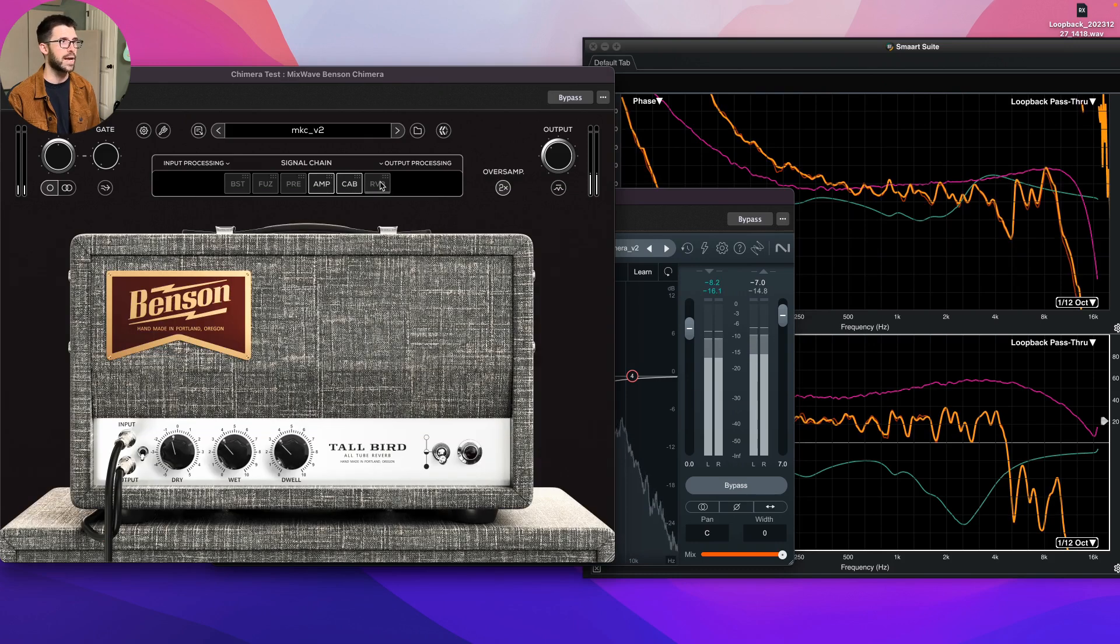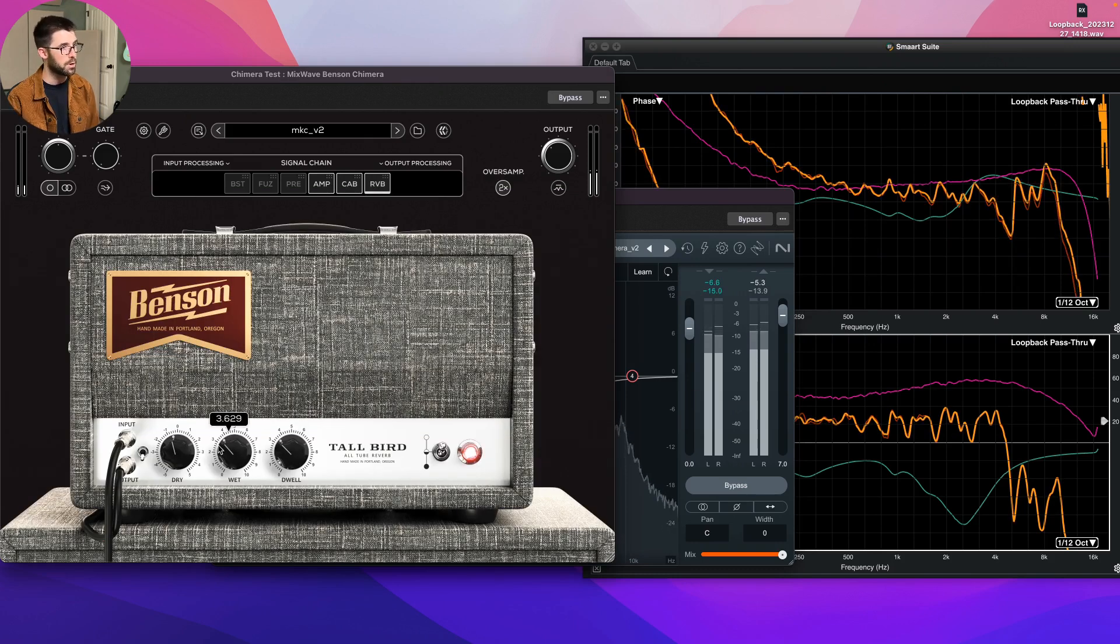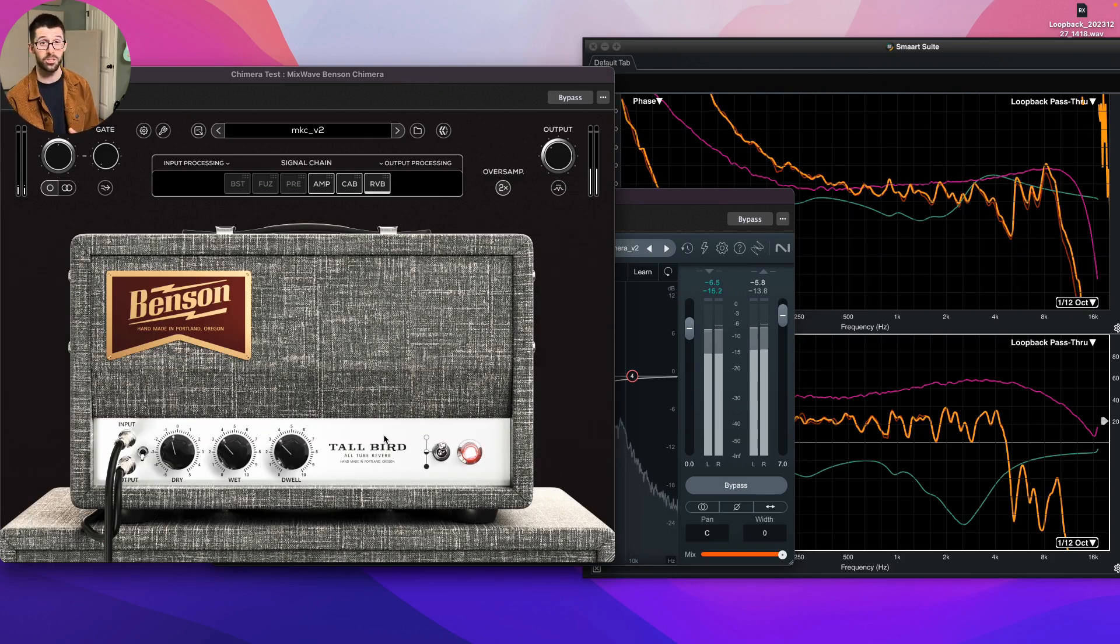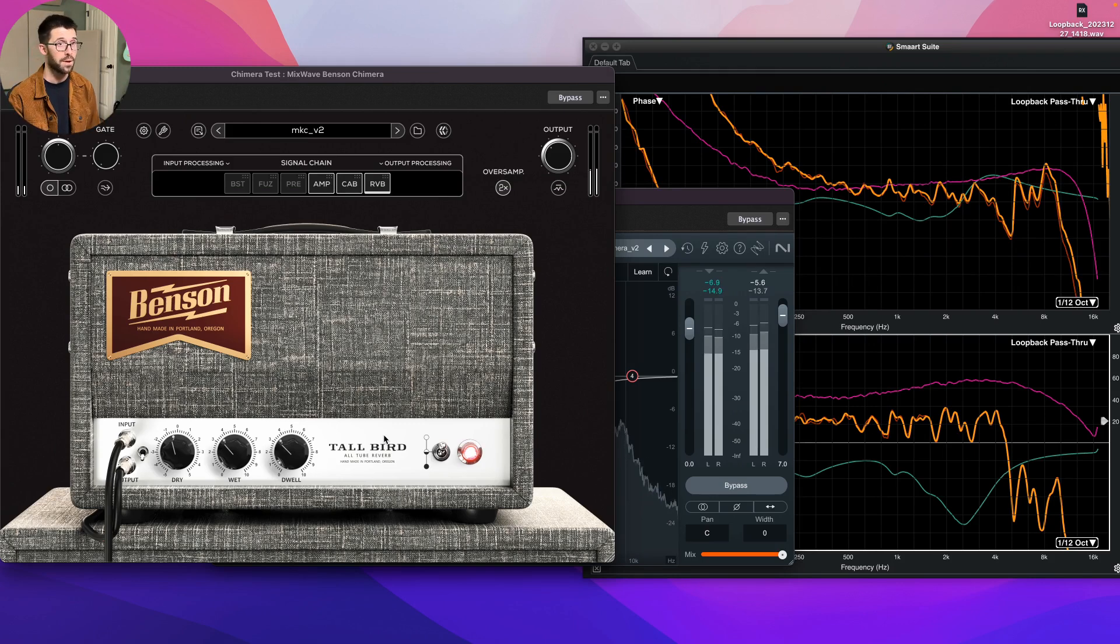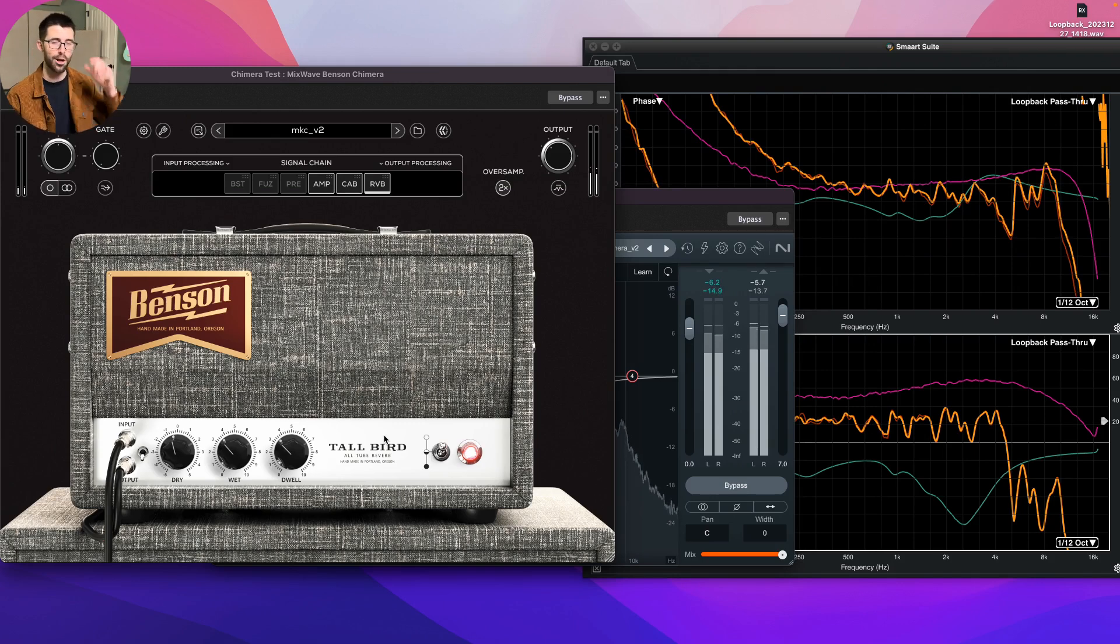And for the final recording, I did introduce the reverb unit. It's the Tall Bird, which is a spring reverb. It sounds amazing. And that's what you heard on the recording here.